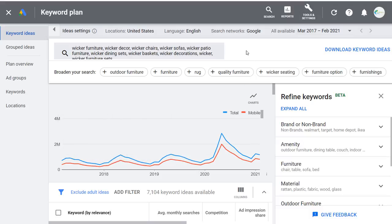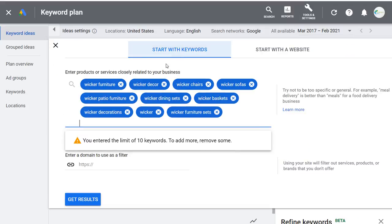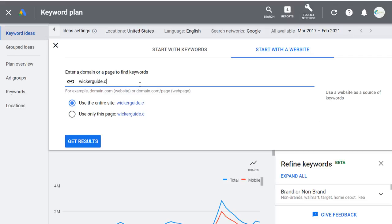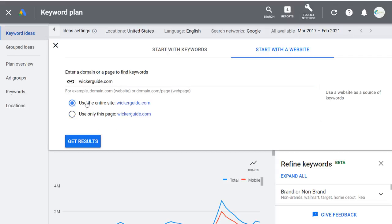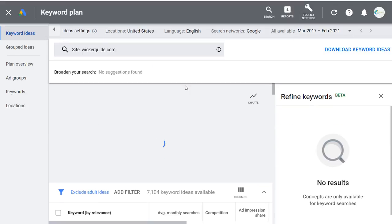Different things to look at when finding keywords. The other thing you can do is start with a website rather than keywords. We'll enter wickerguide.com — my wicker furniture website. We can use the entire website or just a specific page. We'll use the entire site and click Get Results. This found 621 keyword ideas, and they're listed in alphabetical order.